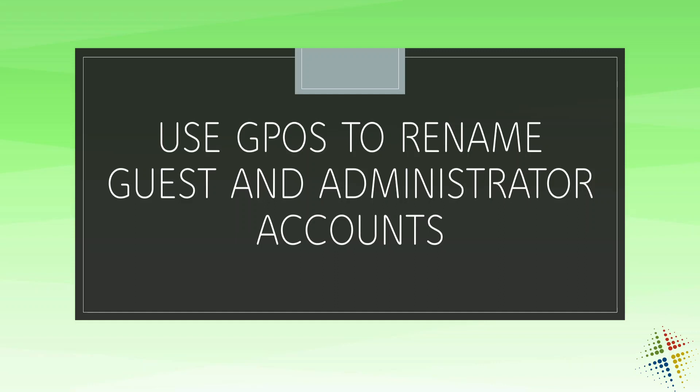In this video, we're going to talk about how we can use GPOs in order to rename the Guest and Administrator accounts on our computers.